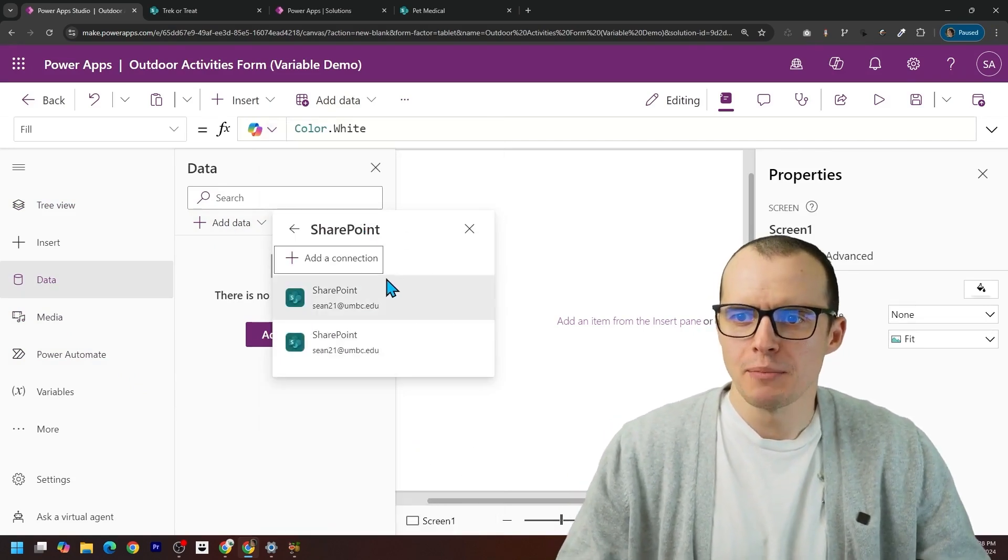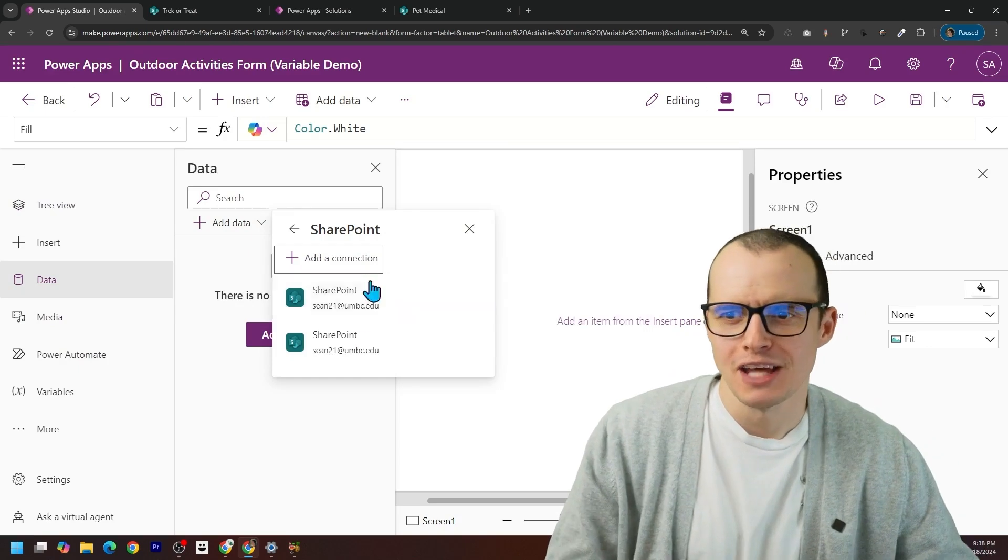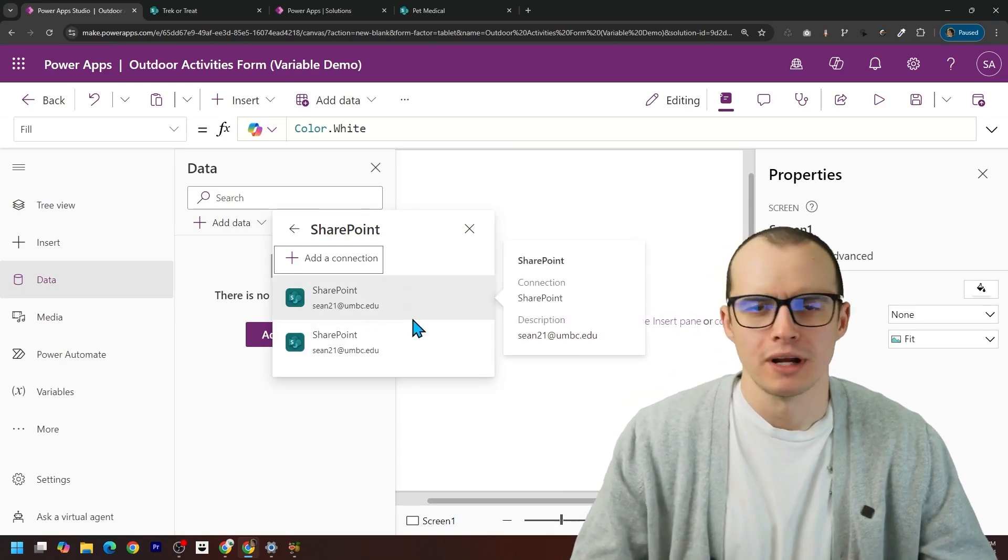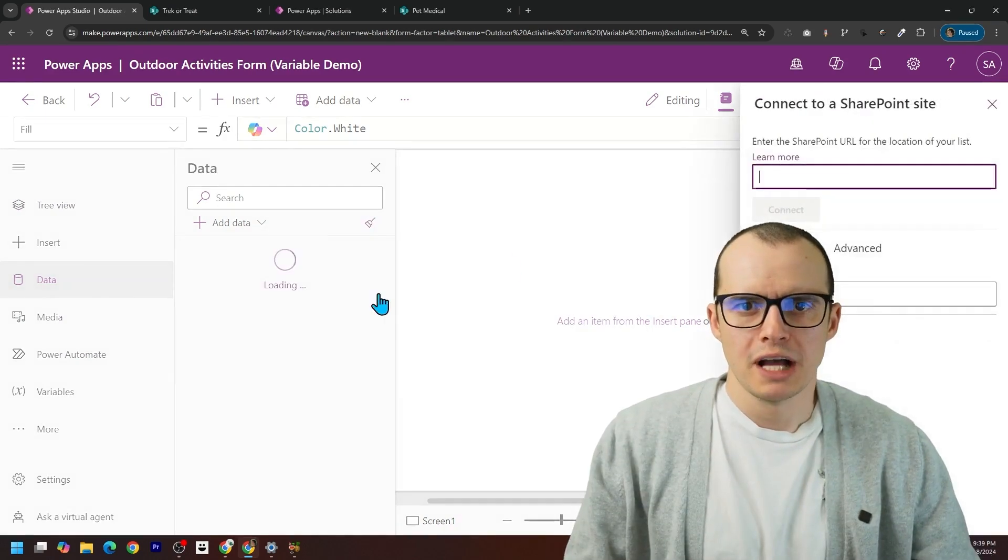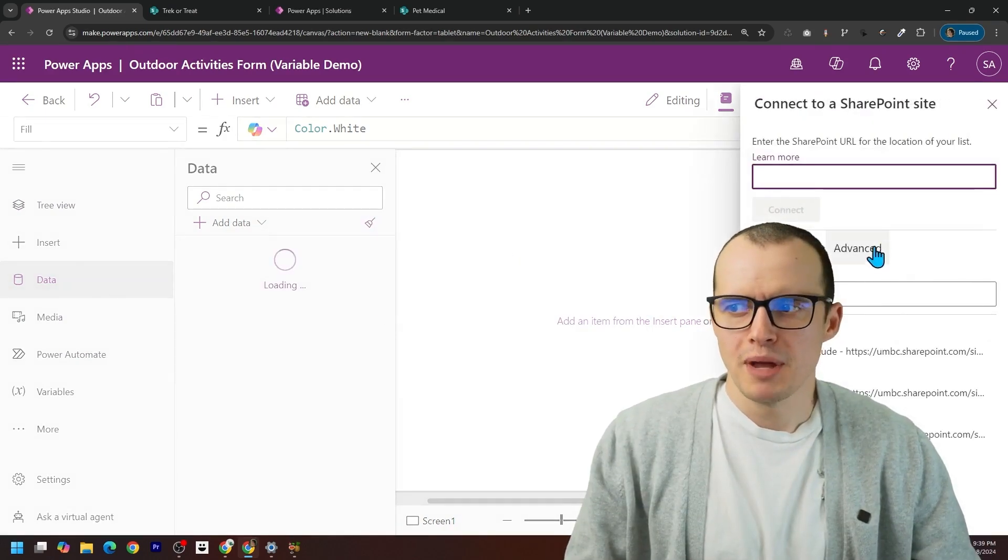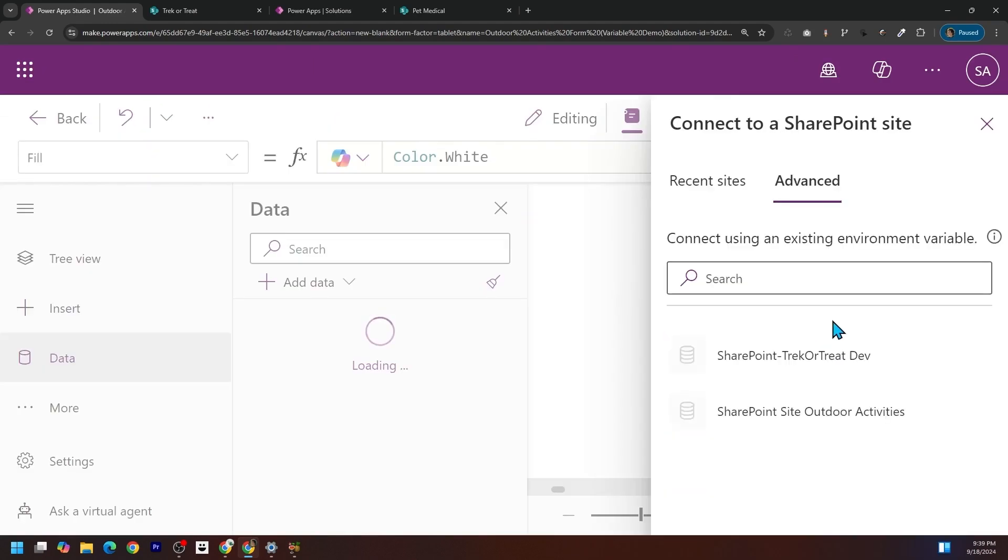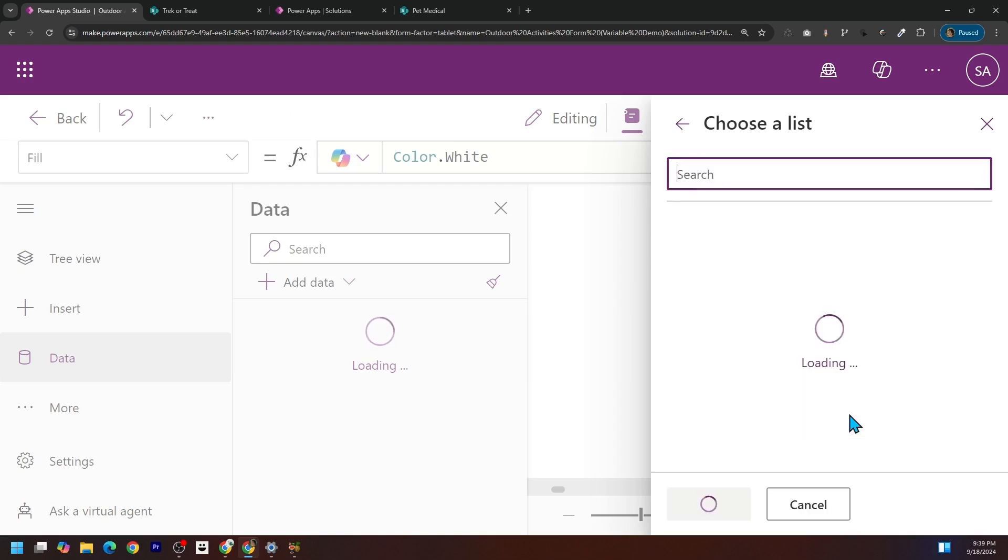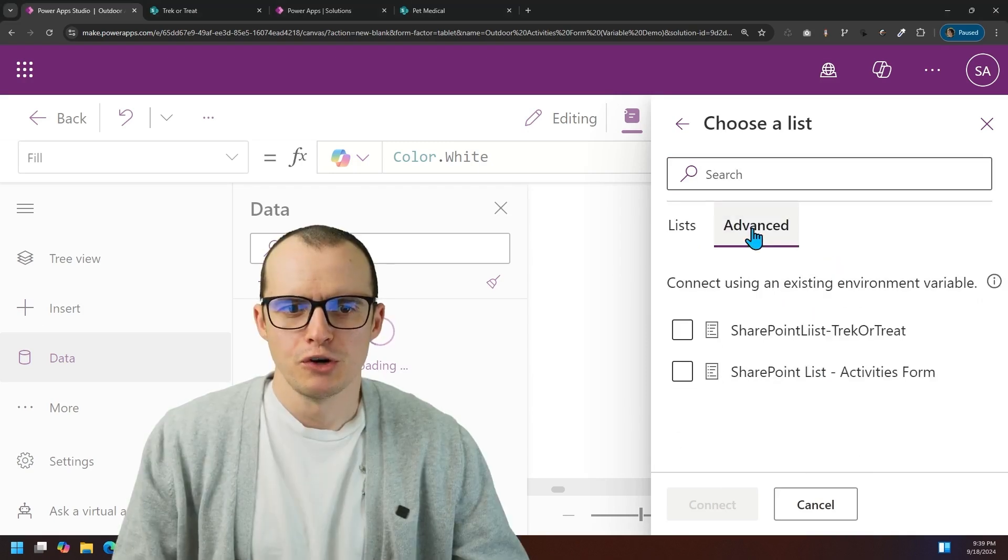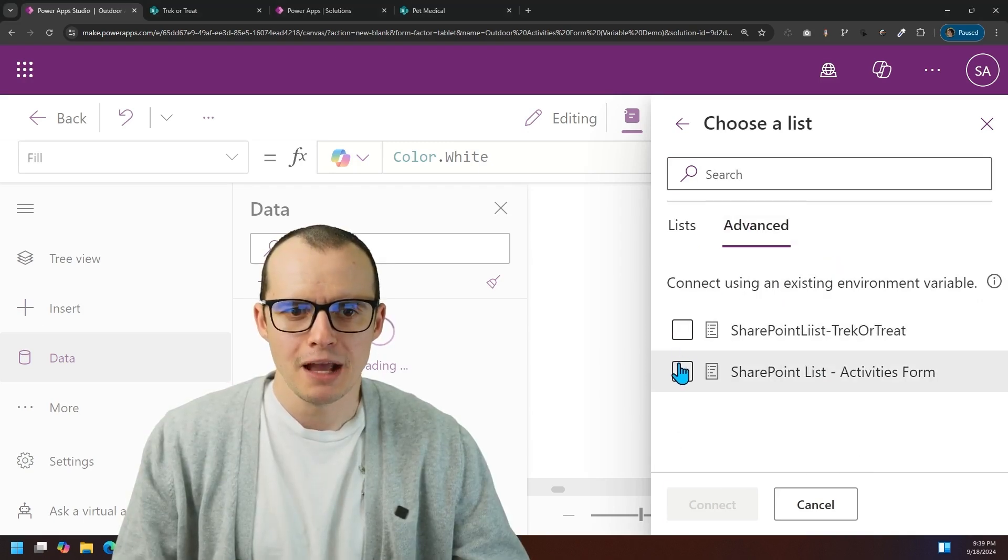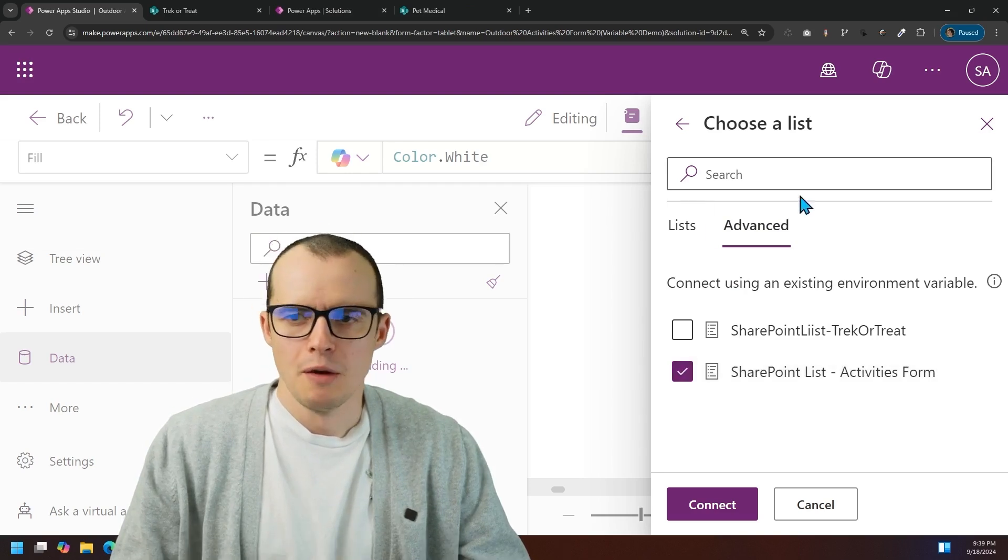And here you got to be careful that you don't accidentally create more connections than you need. So I'm going to click on a connection I made earlier. And this is key: you want to click on advanced over here. And then right there is my SharePoint site that I just made. Don't click one of these because we already made it. Come over here to advanced and then pick the one we already made.